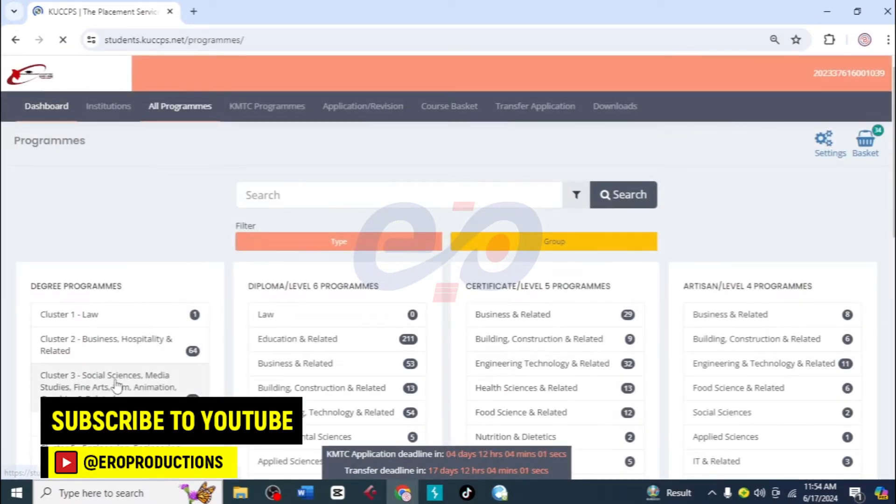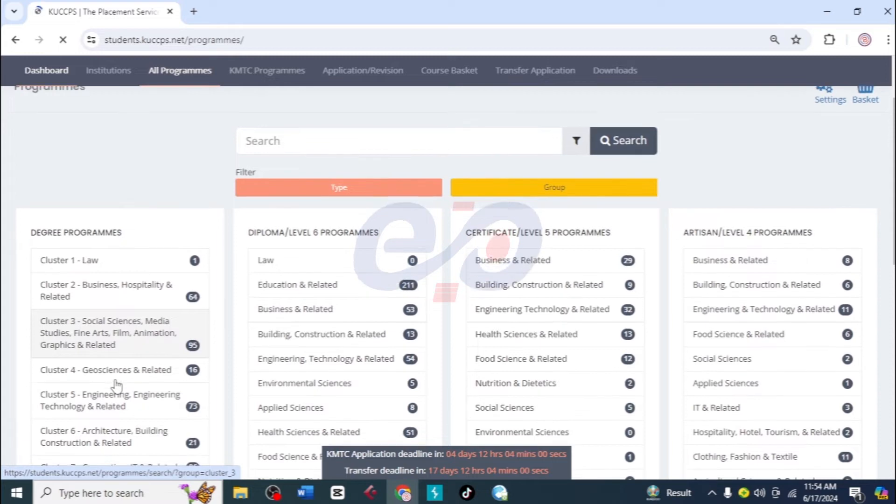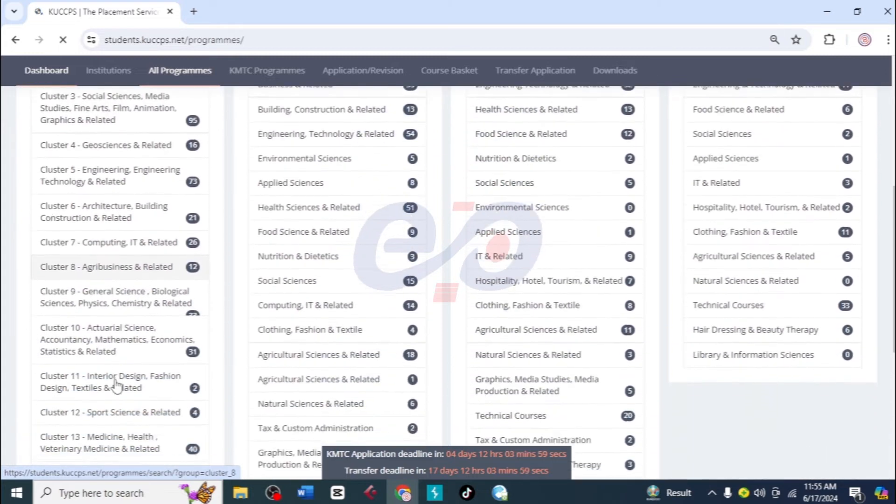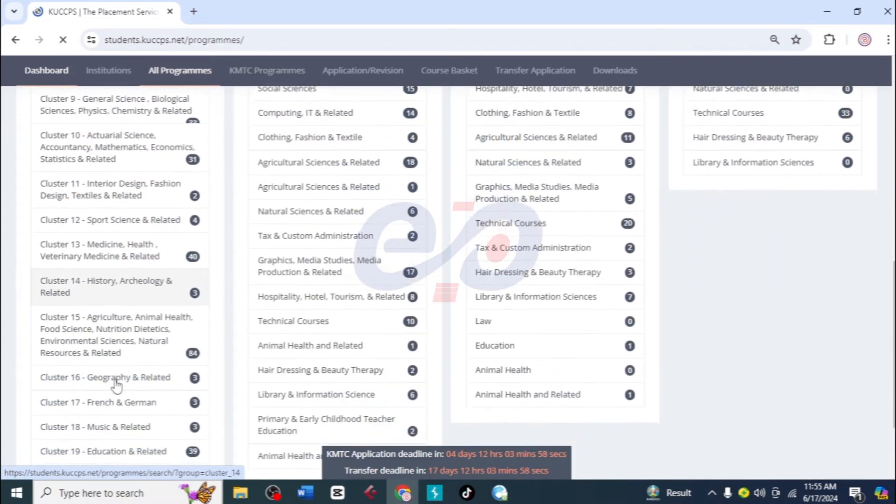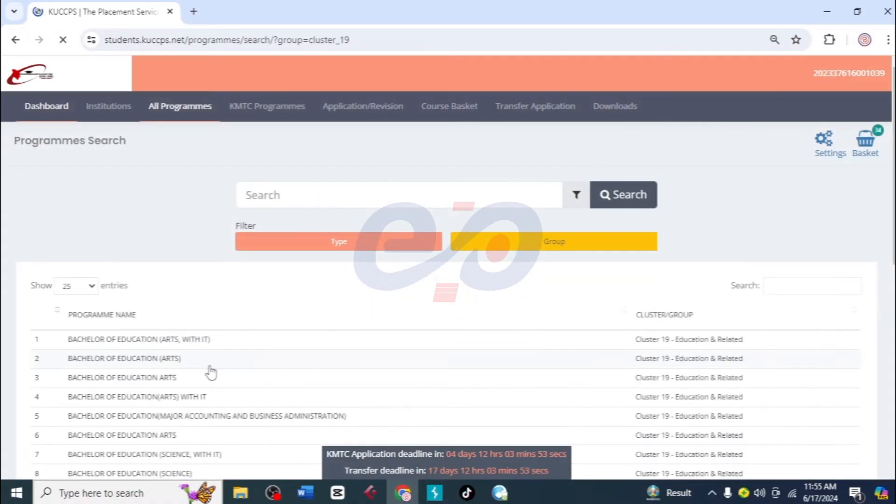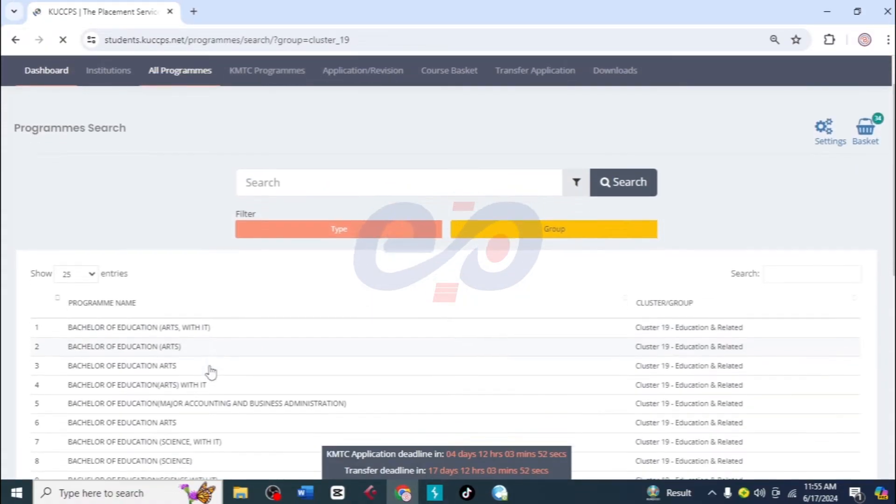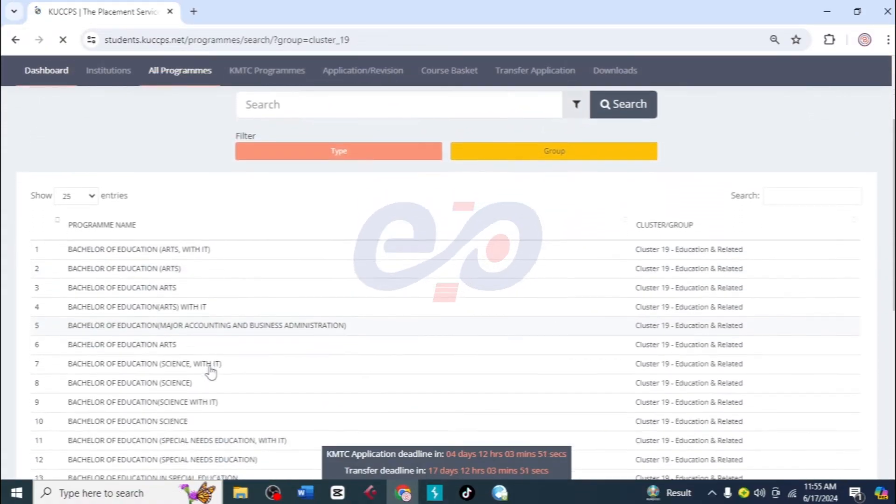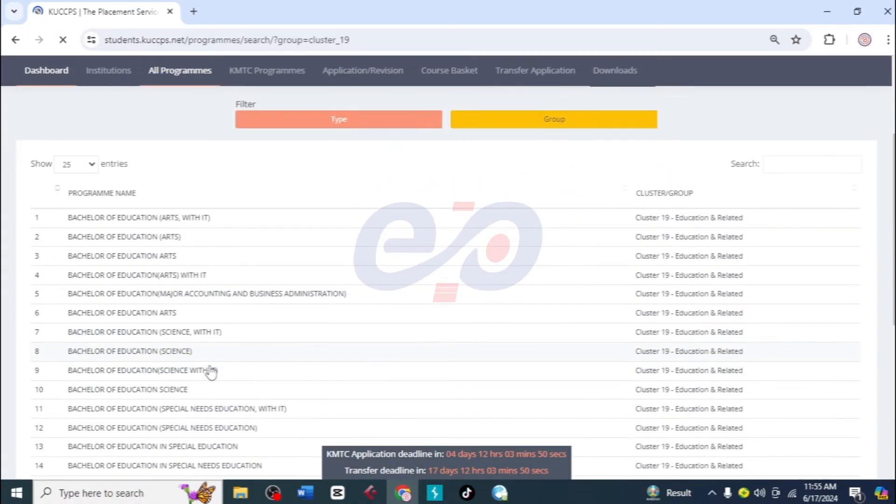Then I will scroll down and choose the course that you want to pick in the other institution. So I'll click on education. She wanted education. Then I'll scroll down. She wanted to study education science, so I'll click on Bachelor of Education Science.